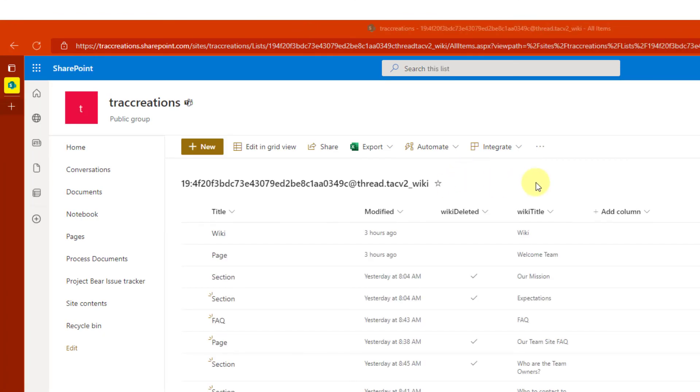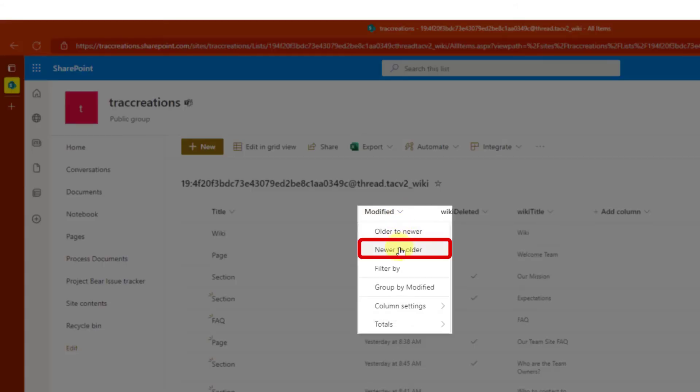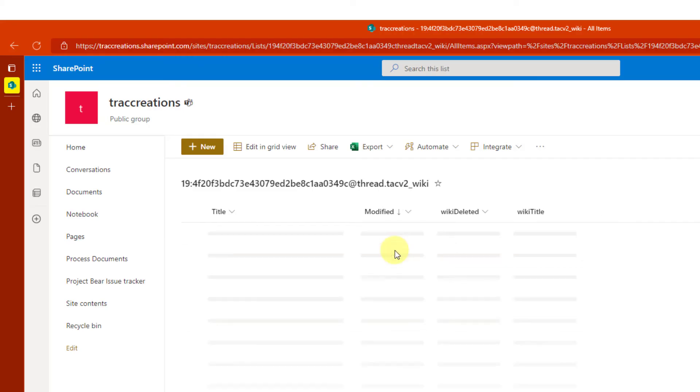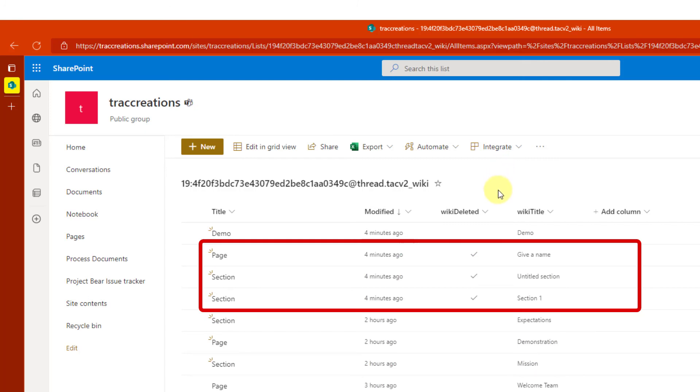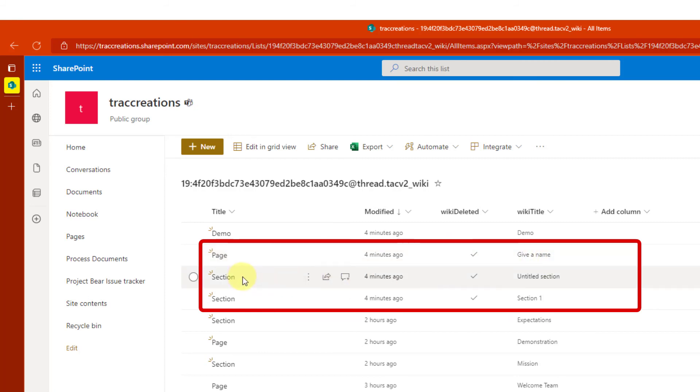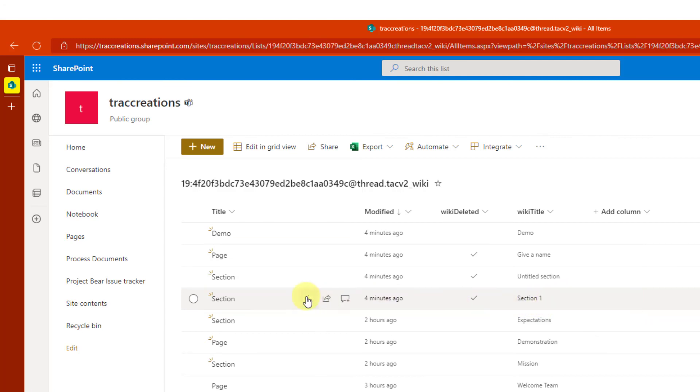Okay. So I'm going to sort this in descending order, newer to older. And I'm going to look at, this is the page. There it is. Give it a name. That's the section, which is what I was looking for, the section one here.